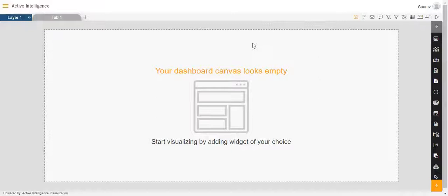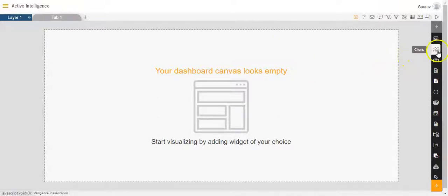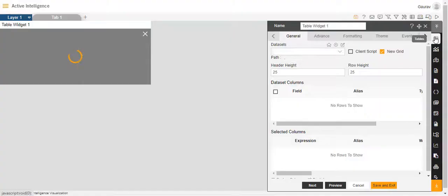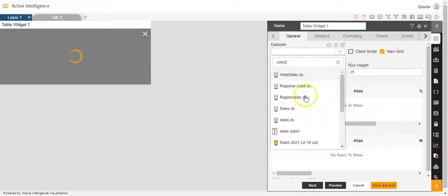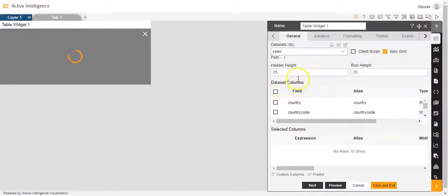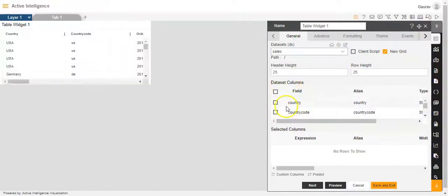So let's get started. To add an image in the column in the table widget, we'll first click on the table component in the widget panel. The dataset I'll be keeping as sales.ds. Once I select the dataset, the dataset columns will appear like this.